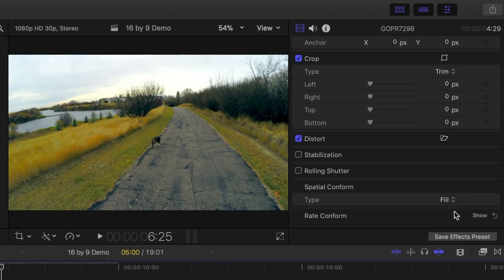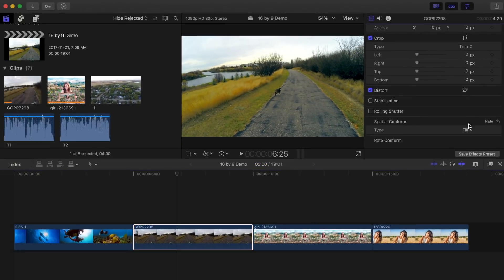Fill will make the clip fill the project's frame size. This will either scale up or scale down the clip to fit the frame size.